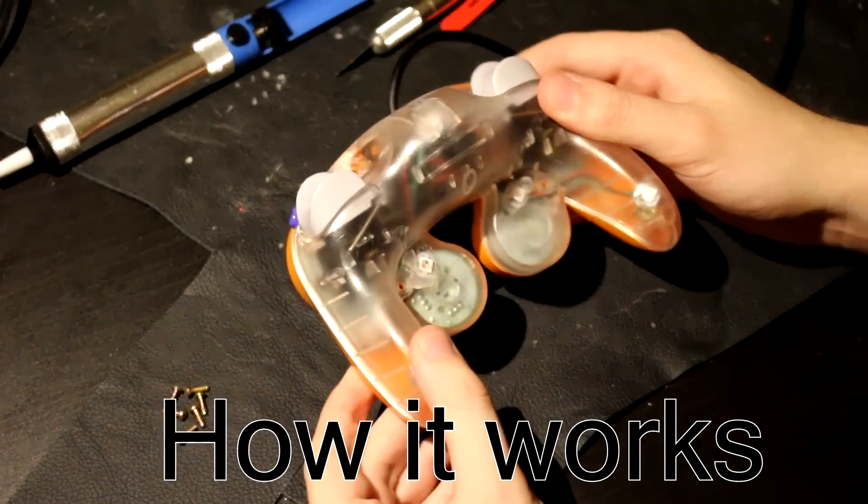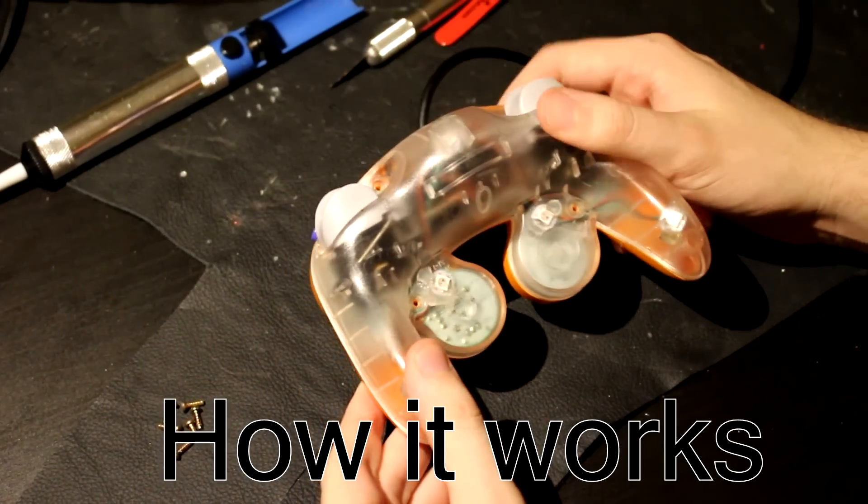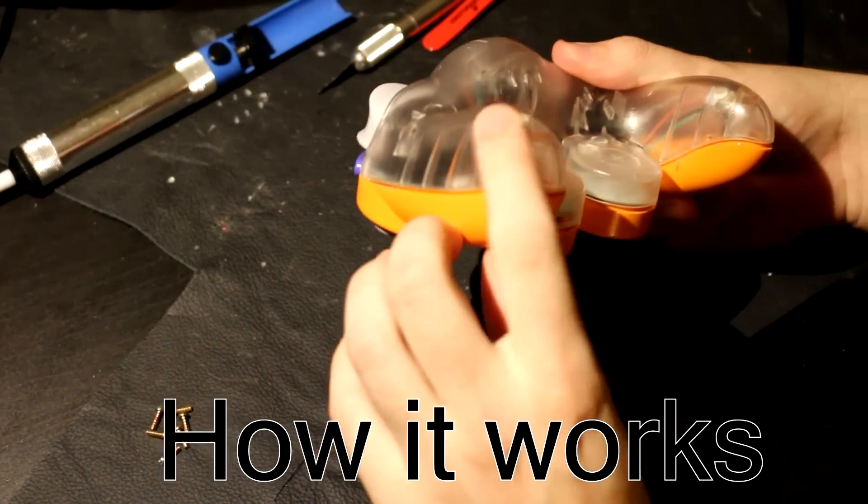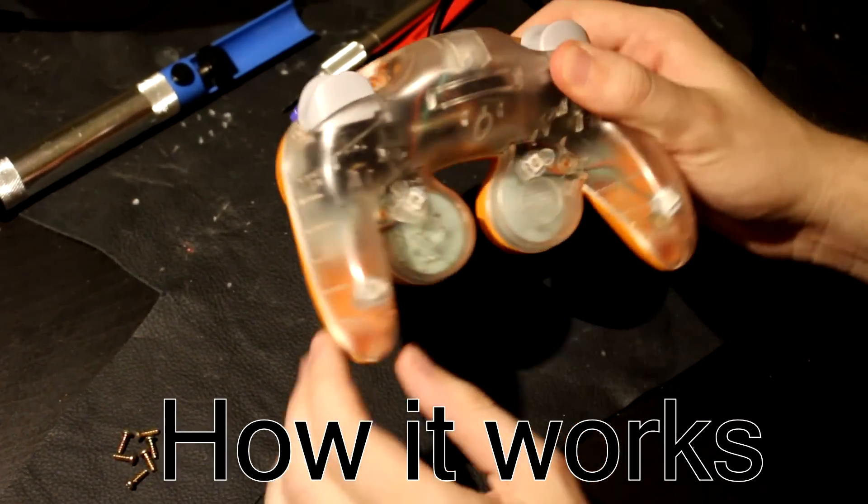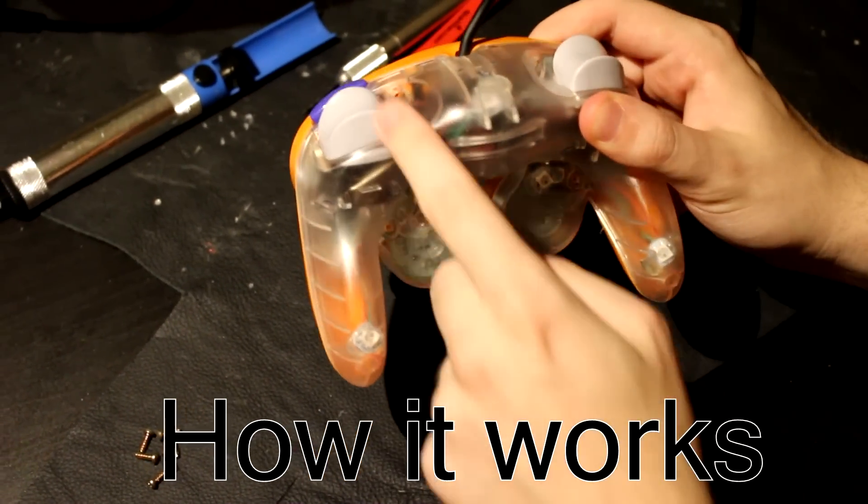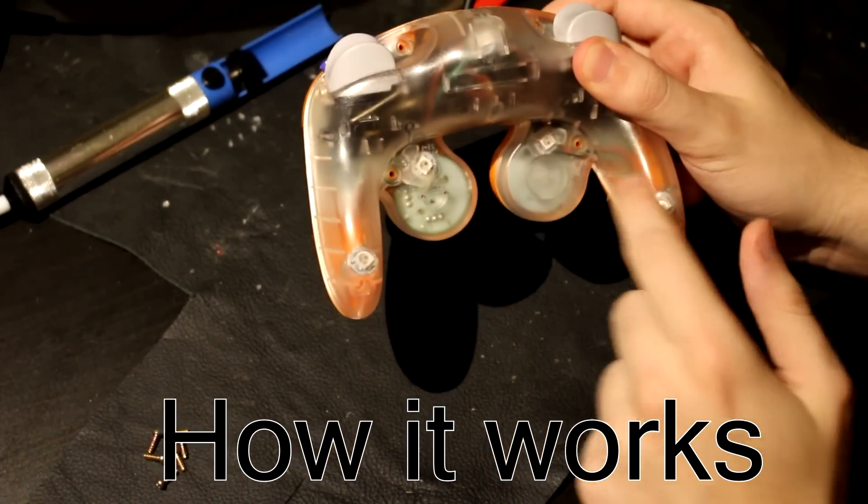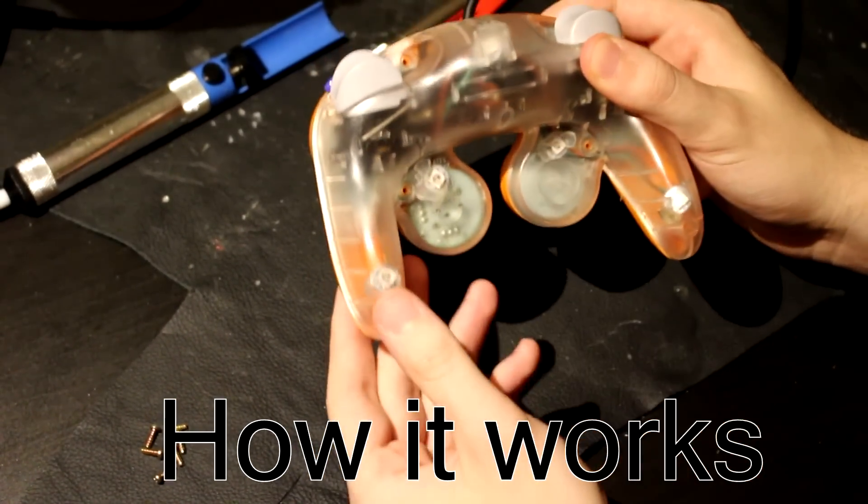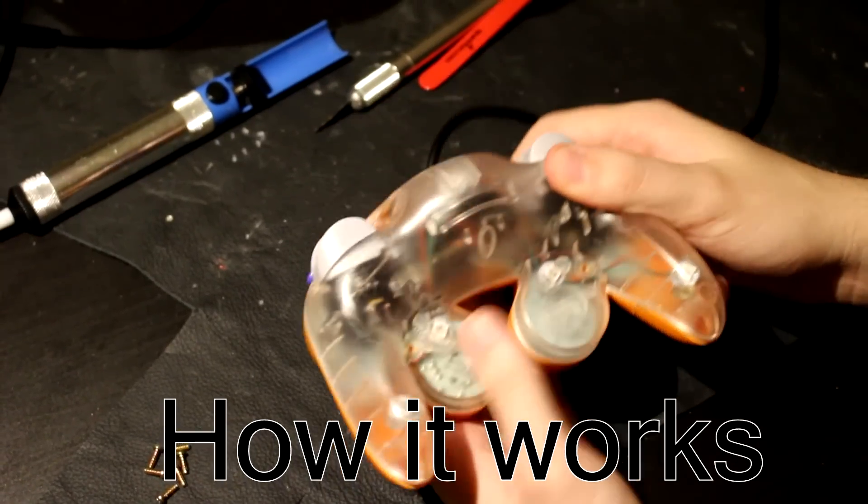Alright, so the GameCube controller is in two halves with six screws holding it together. I've already unscrewed it.